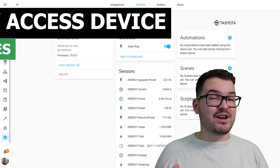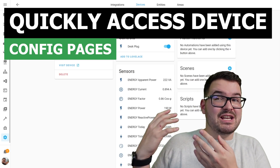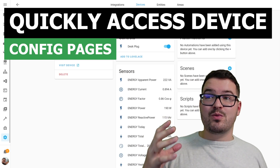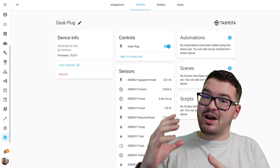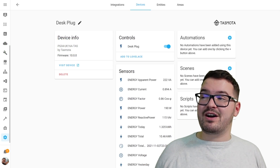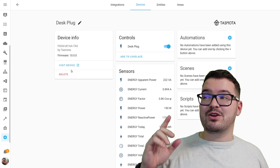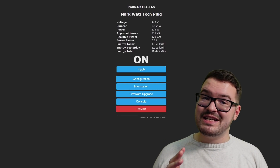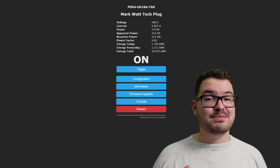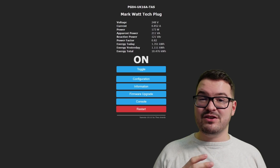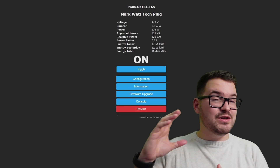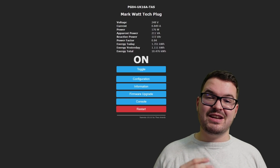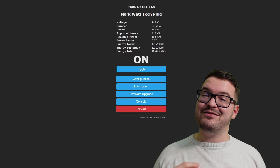Integrations can link to external services just like with Tractive, but it doesn't have to be an external service — it could just be a configuration for a device. Take a Tasmota device, for example. Within Tasmota, rather than having to remember the IP address for our device, we could just come into our device and click 'Visit Device,' and that'll jump us straight over to the Tasmota page for that particular device. This is going to save us having to remember all those various IP addresses or different web pages and just make life super simple.